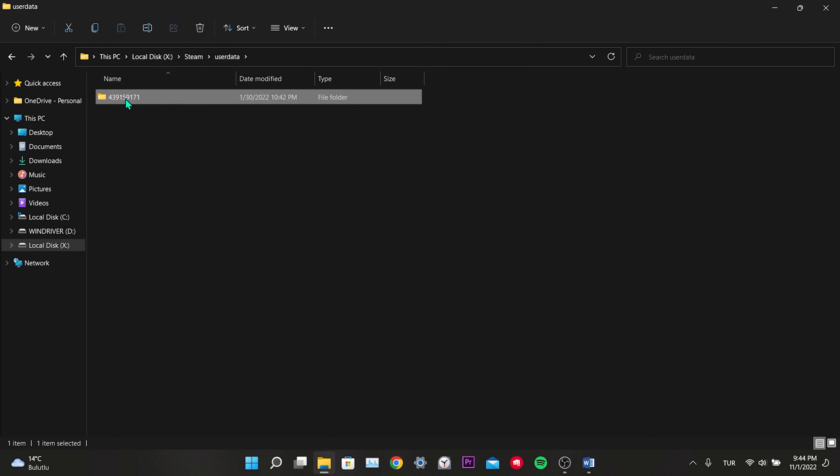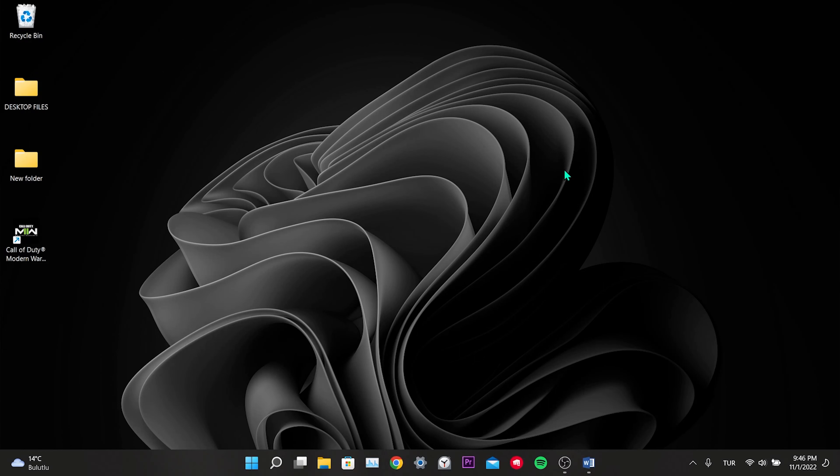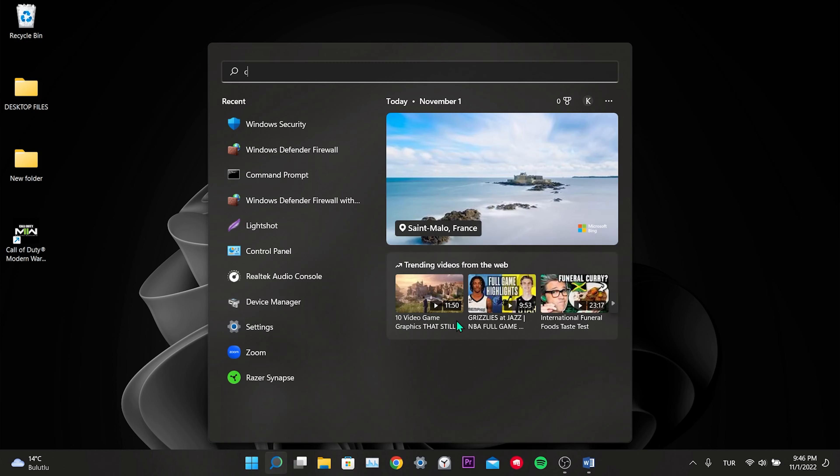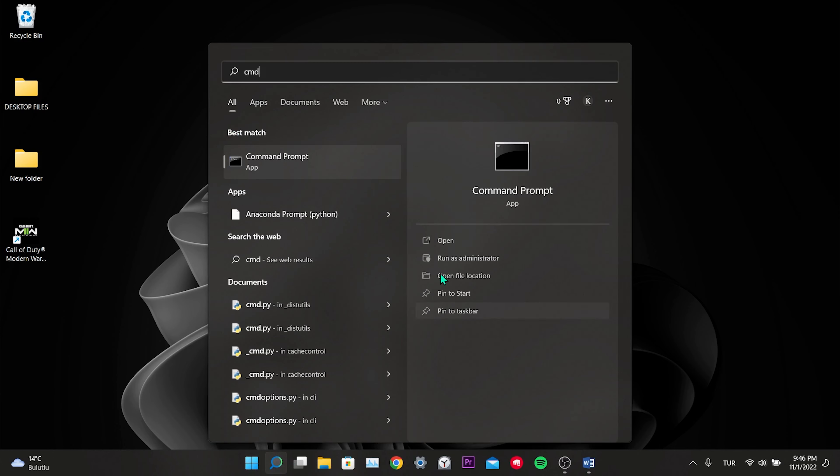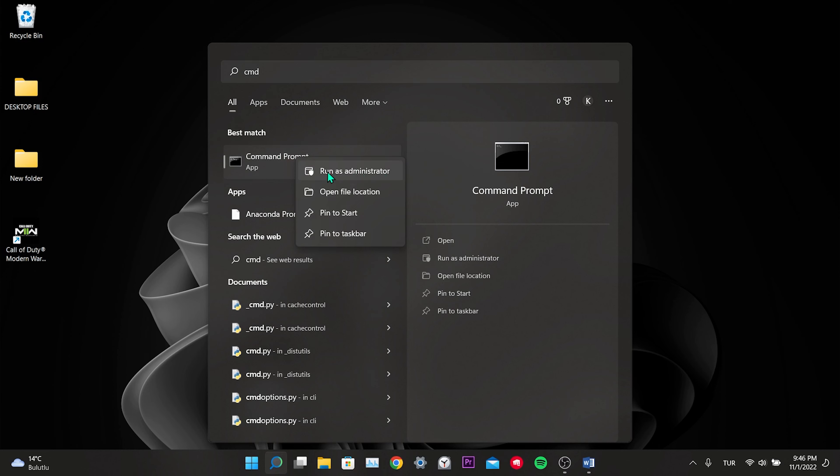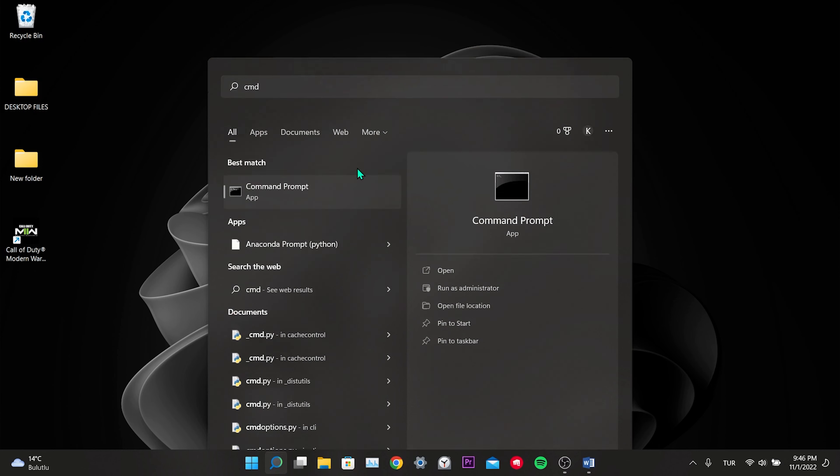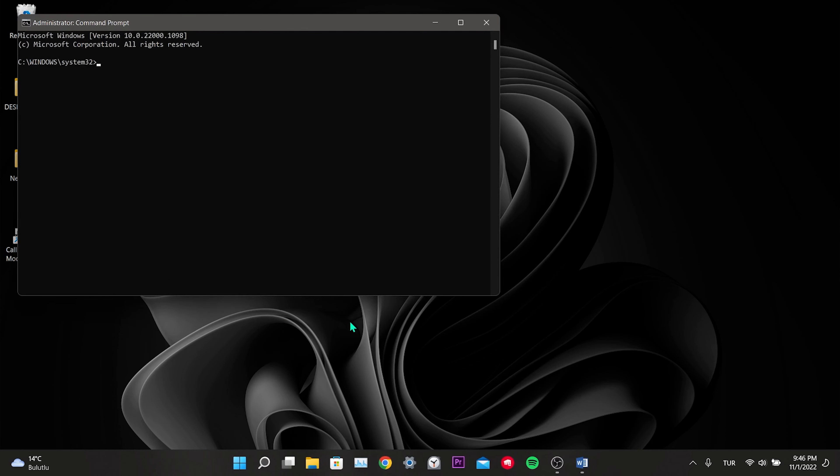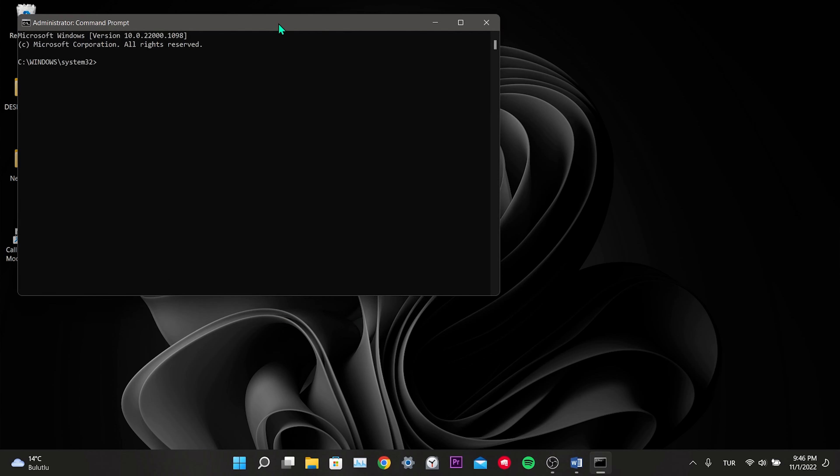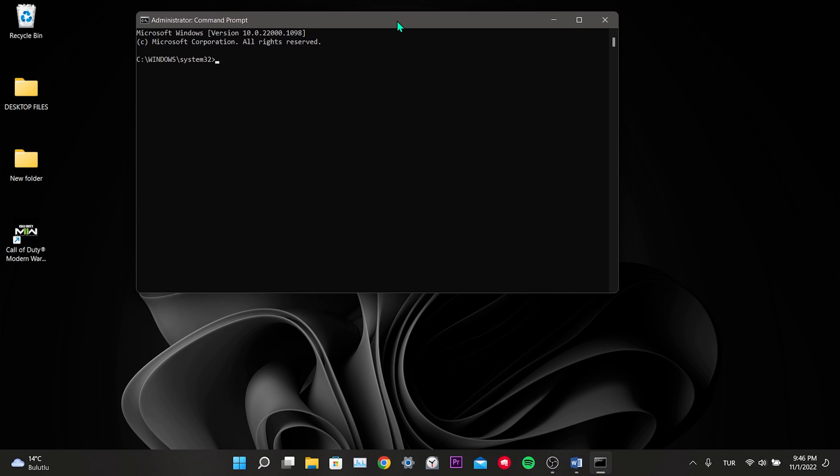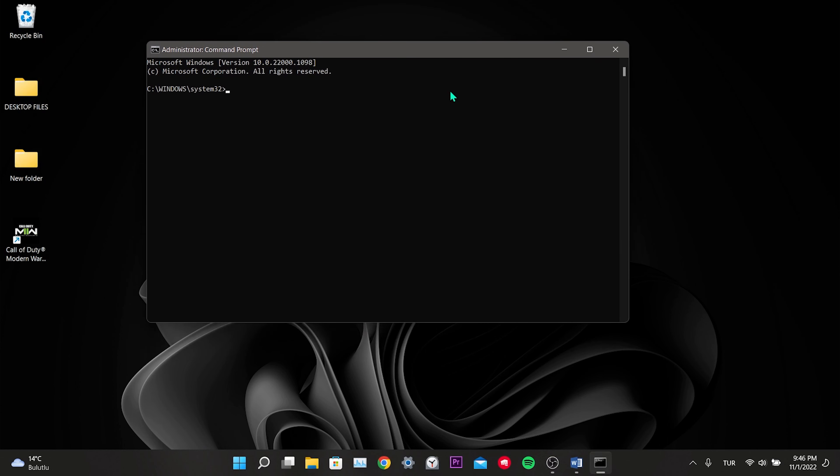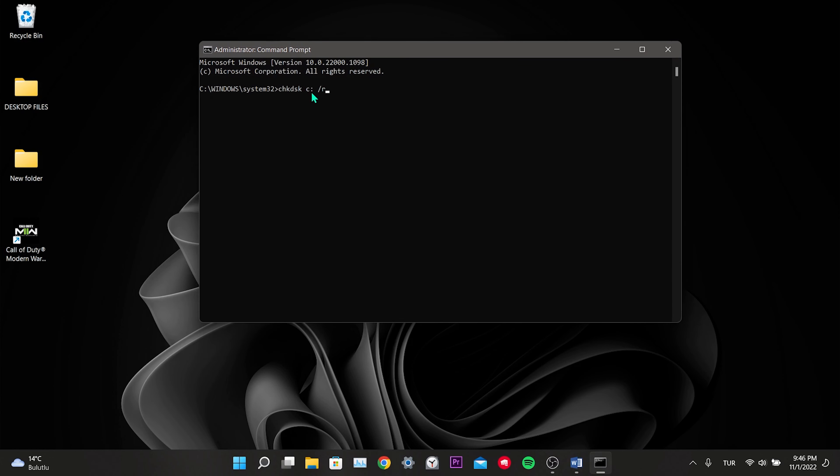Our third solution is to repair the disk where Modern Warfare 2 is installed. Type cmd in the search field. Right-click command prompt and click Run as administrator. It's important that you run it as administrator here. If you don't, our code will not work. Here we write the code that I will put in the description part of the video. After typing the code, we will see the letter C here. That C means local disk C on which disk Steam is installed. We need to write the letter of that disk here.